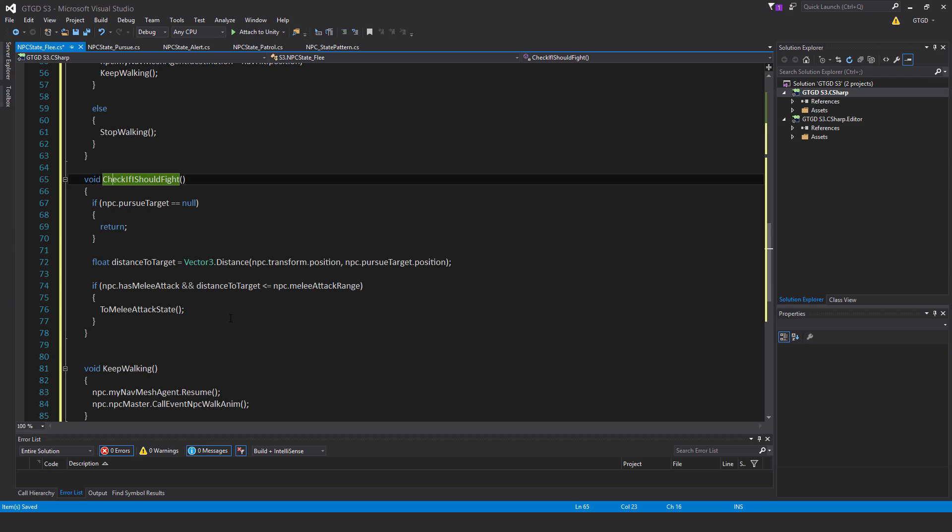If npc has melee attack and distance to target is less than or equal to npc.melee attack range, then to melee attack state. So even an NPC who is fleeing, if its original target gets close enough to it, it will stop fleeing and it will try and use its melee attack. If it doesn't have melee attack, then it just keeps on running and running.